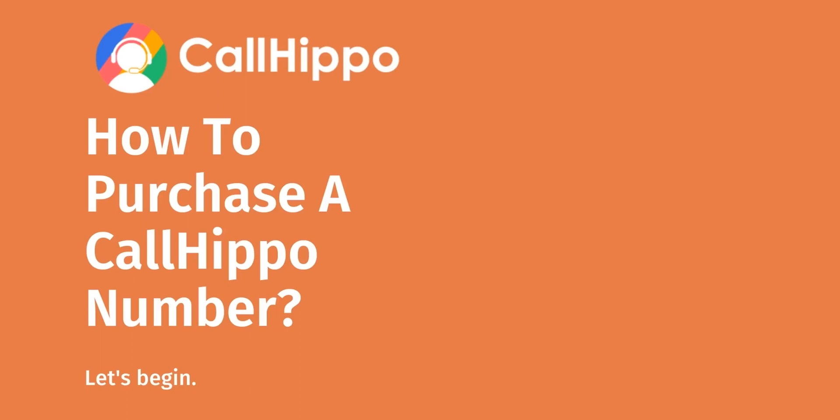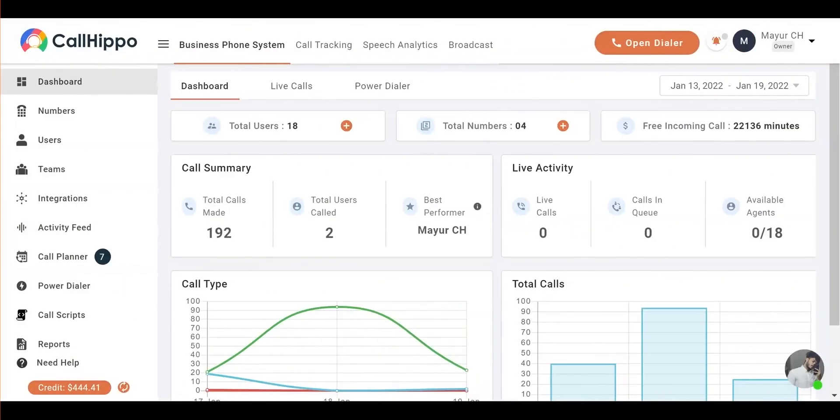Hello, in this video we'll see how to purchase a CallHippo number. Once you log into your account, your dashboard will look like this.